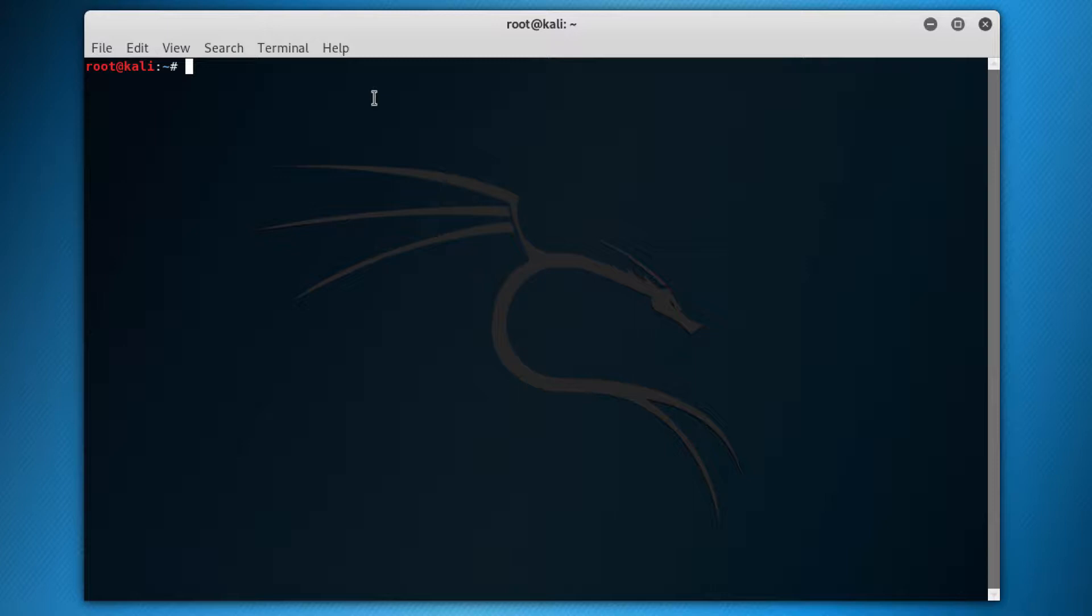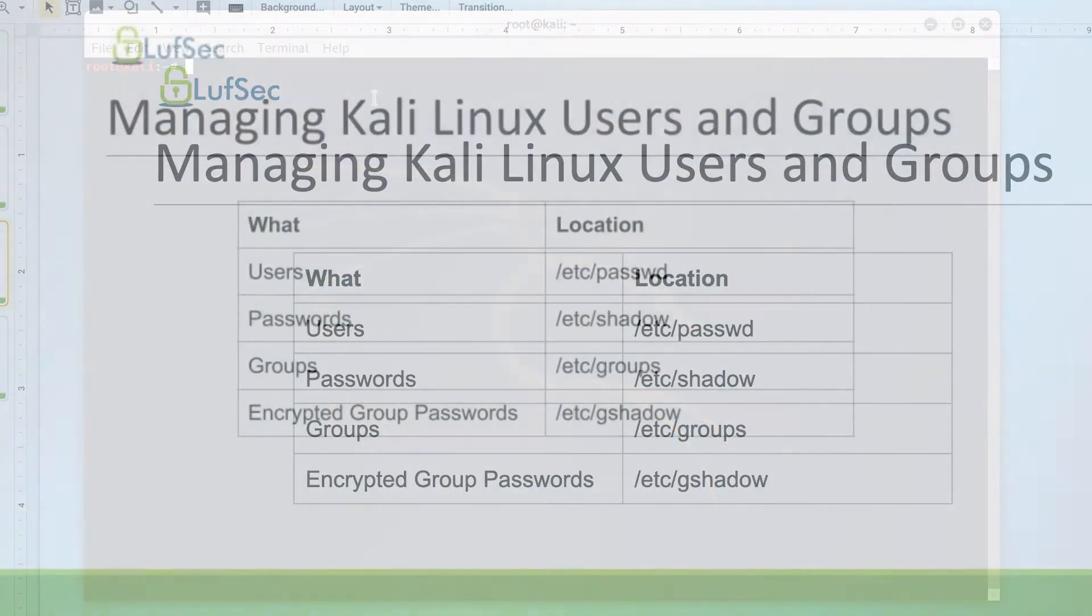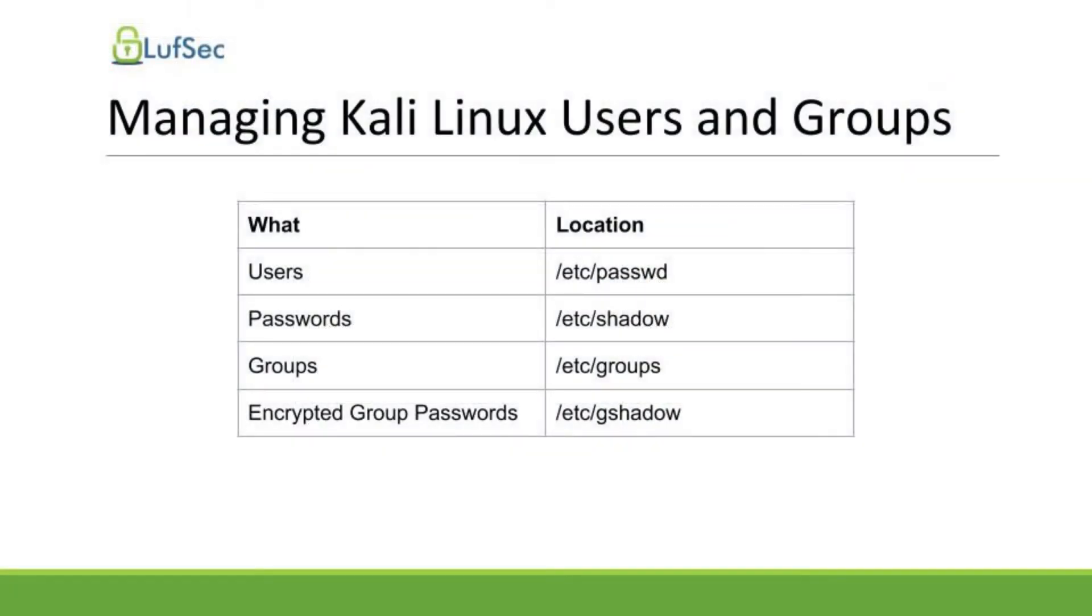As most of the things in Linux, as I had already mentioned for you, it's based on files. So it's not different with users and groups. They are stored on files.